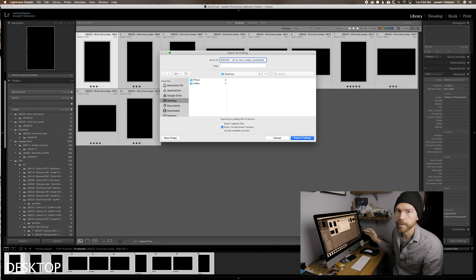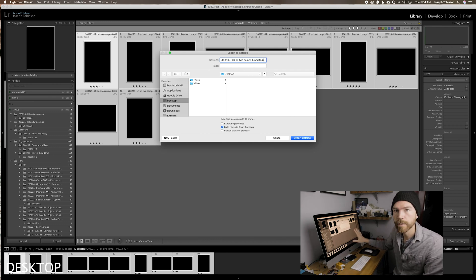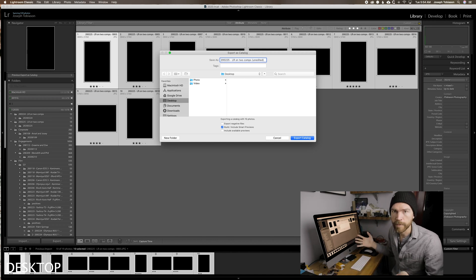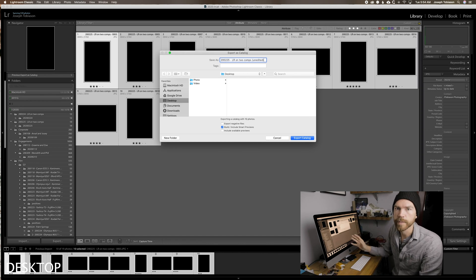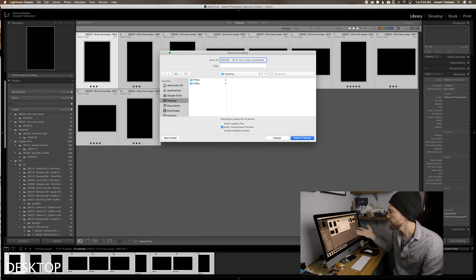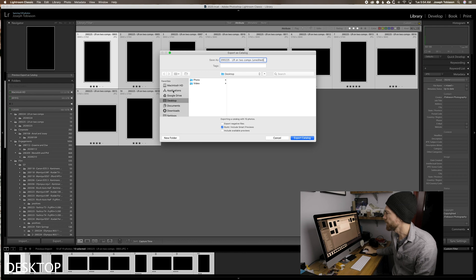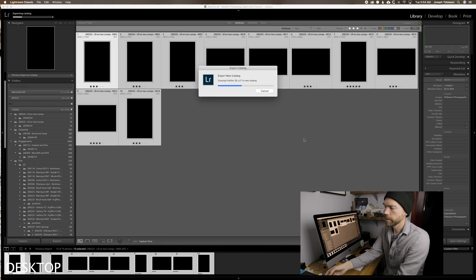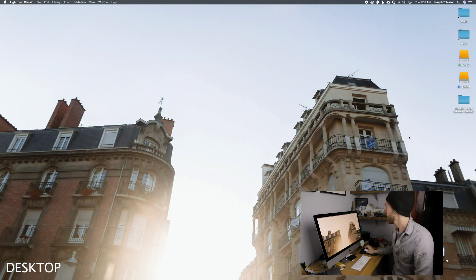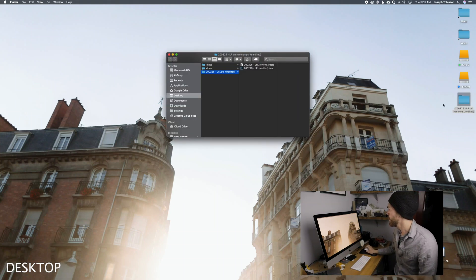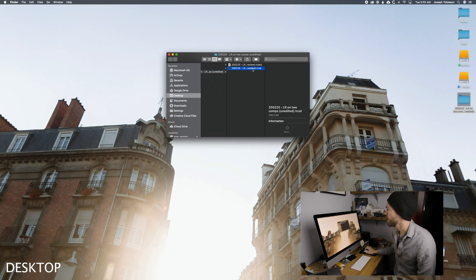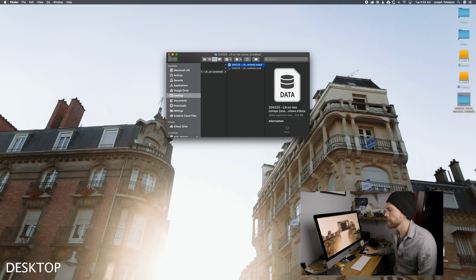I use that same naming structure — 20-02-25, LR on two comps. The naming structure is important because if I'm going to work on the laptop for a few days and then move it back to the main computer, using this date structure as long as I'm only doing this once a day makes it really easy to not get confused. With the smart previews collected, I put it on the desktop and I'm ready to go. You can see both the LR catalog and the smart preview data inside that folder — it's really important that both are there.